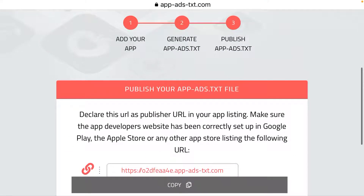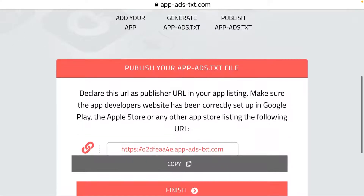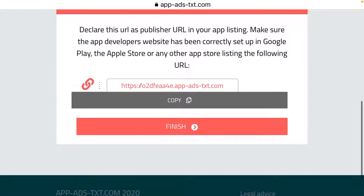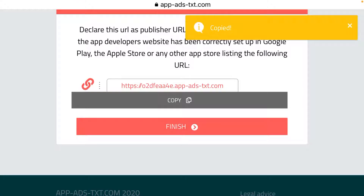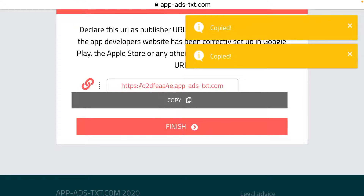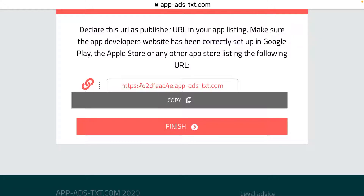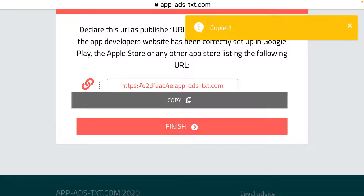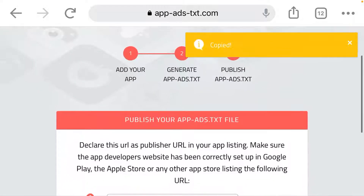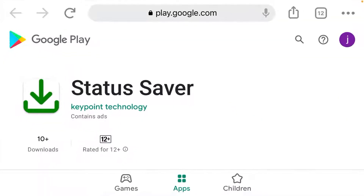Now you will see the publish your app as test file step. Declare this URL as your publisher in your app listing. Make sure the developer website has been correctly set in your Google Play. Click on copy — this is the link you will copy and paste on your developer account to set up your app as test. Once you copy this link, minimize your Chrome and go to your Play Console account again.